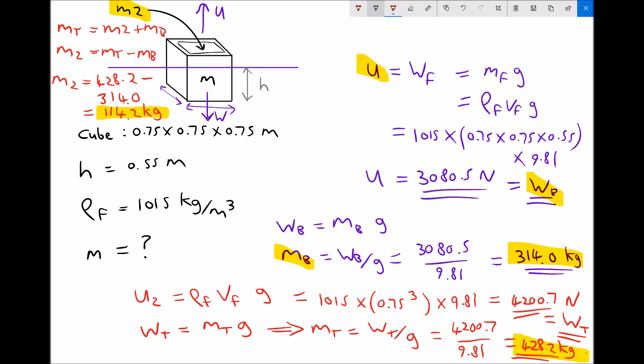As a reminder, Archimedes' principle states that a partially or wholly immersed object will experience an upthrust equal to the weight of fluid displaced: upthrust equals weight of fluid displaced.